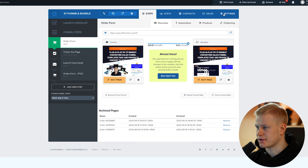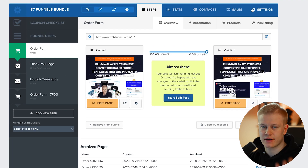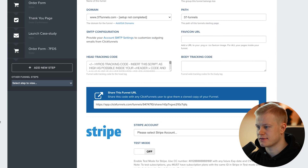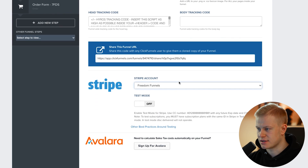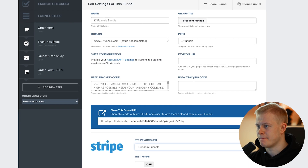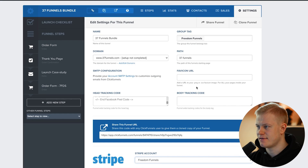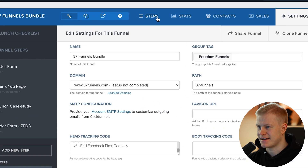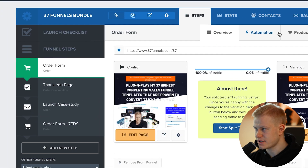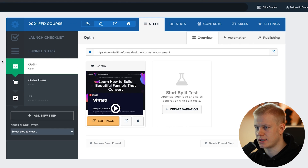Now we go into a funnel where you want to create a product. Go to Settings and choose the Stripe account — especially if you have two. I'm going to choose Freedom Funnels. I won't hit Save since this is a live funnel, but you would save it there. Then go back to Steps and make sure you're in the Order Form step so you can see the products.